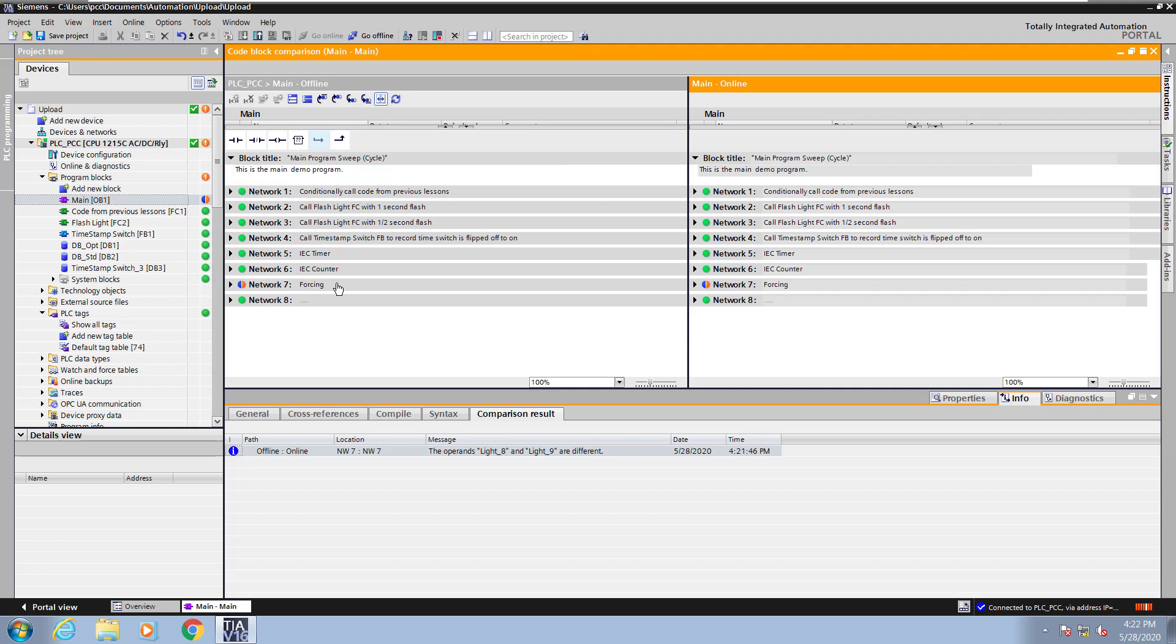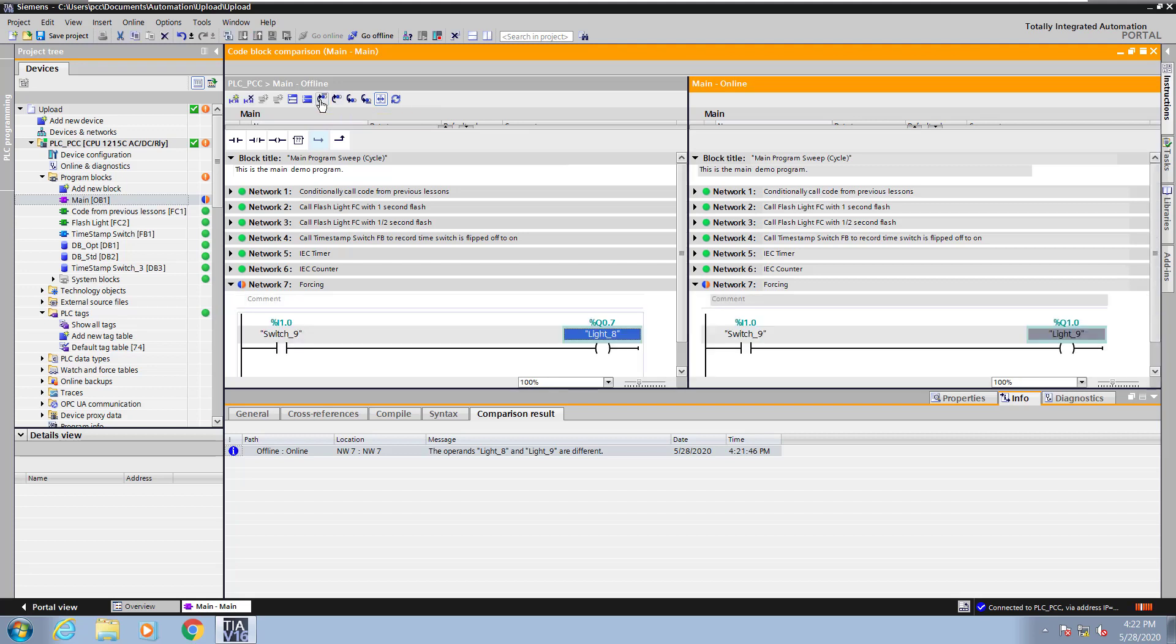I will collapse all of the networks so that I can quickly see where the differences are. So network 7 indicates that there's a difference. You have various commands on the toolbar to jump to the previous or next difference. So here light 8 is different versus light 9.